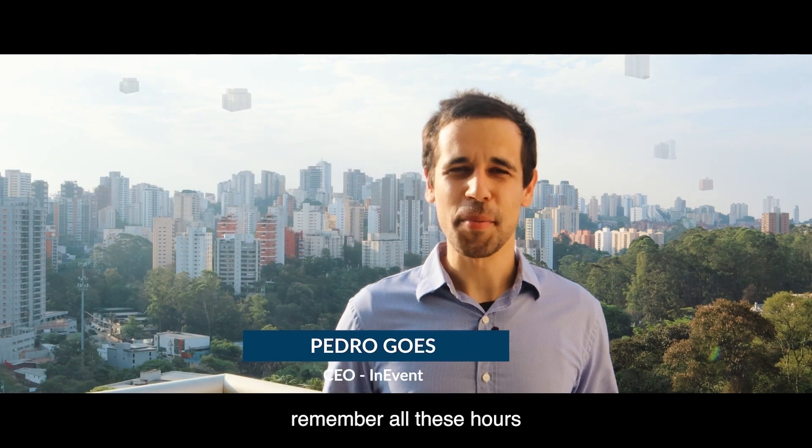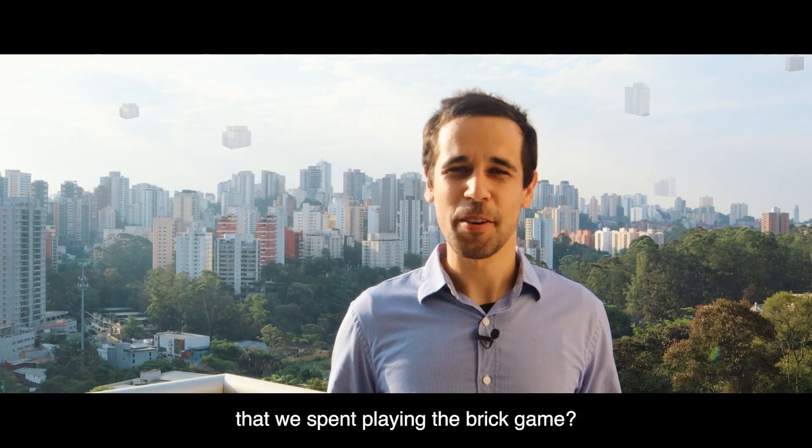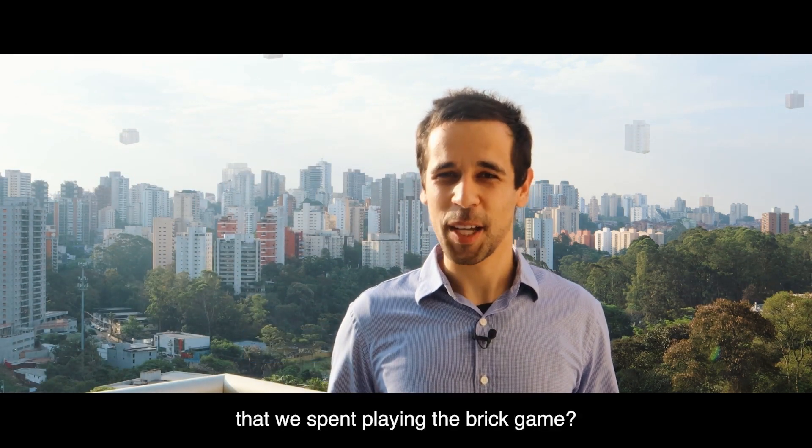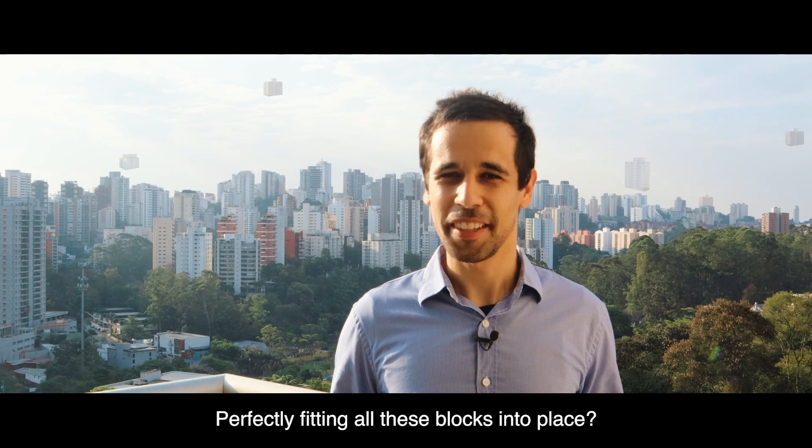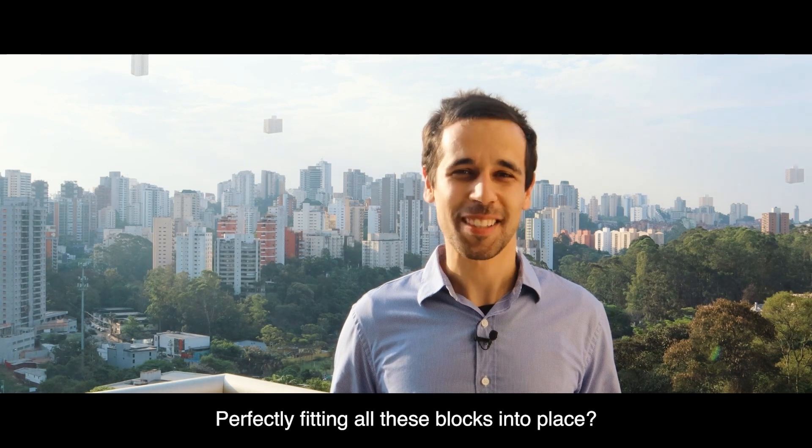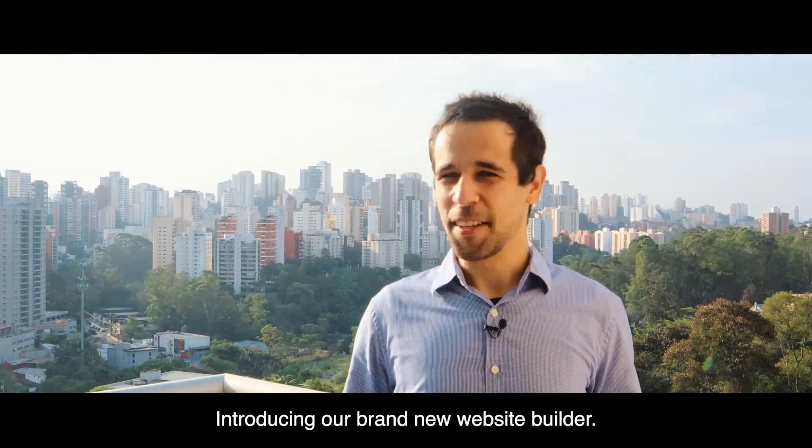Hey everyone! Remember all these hours that we spent playing the brick game, perfectly fitting all these blocks into place?